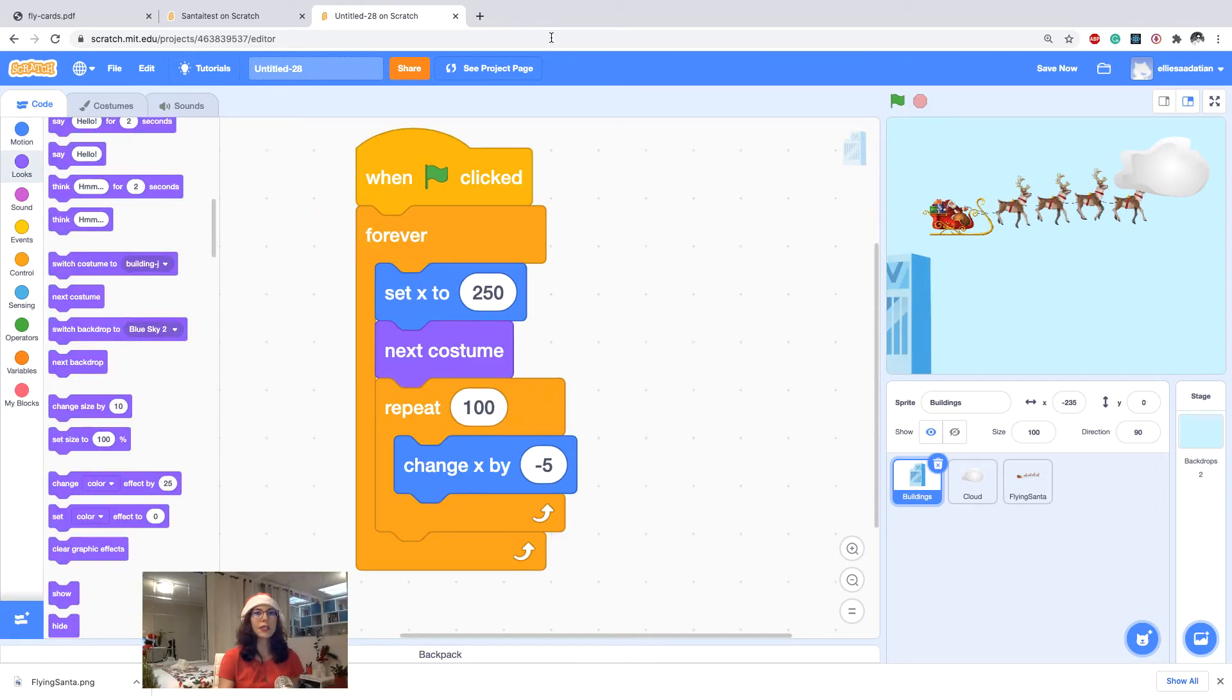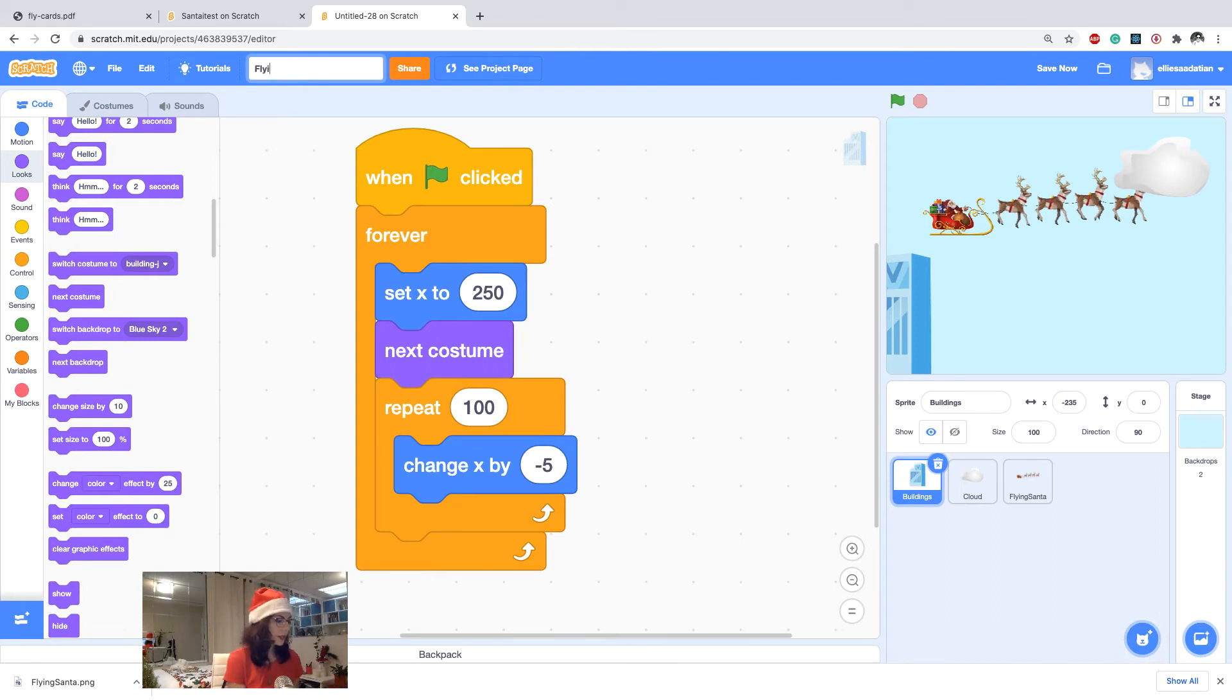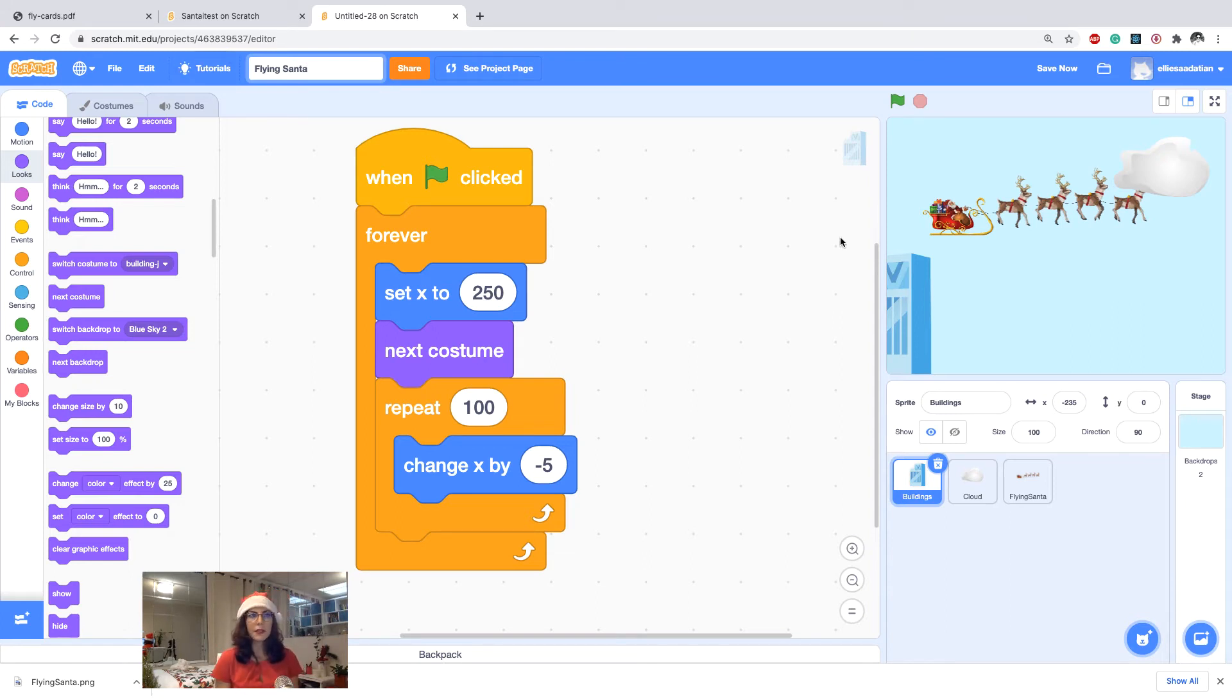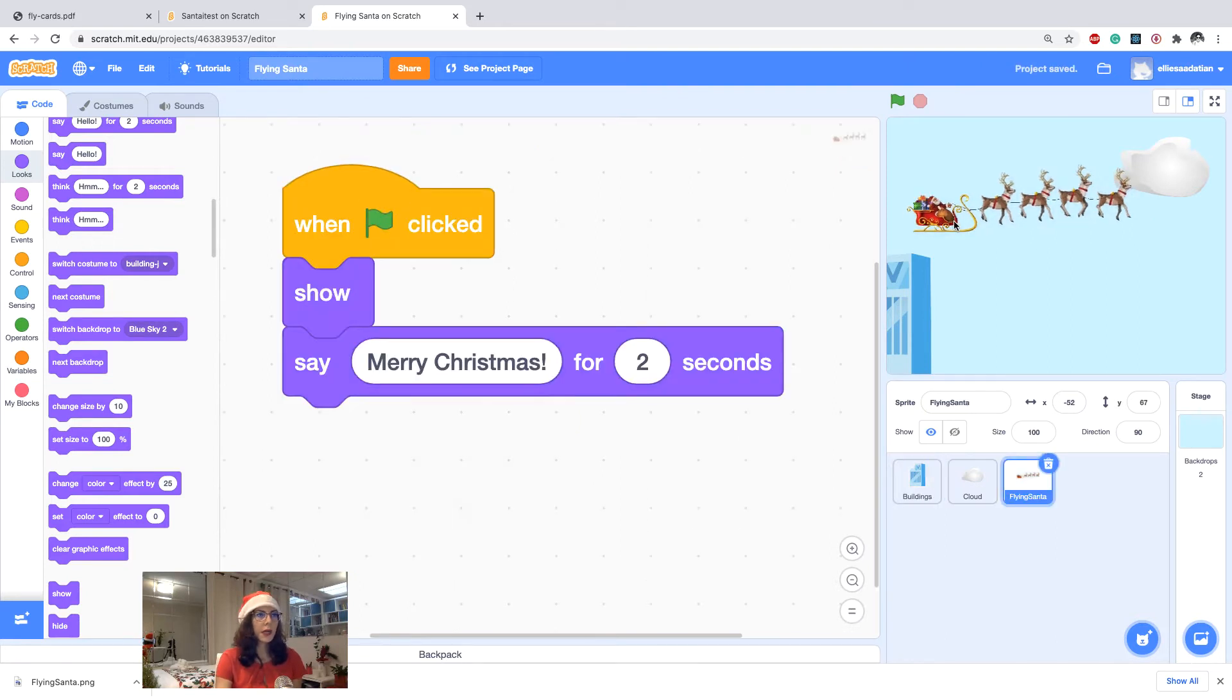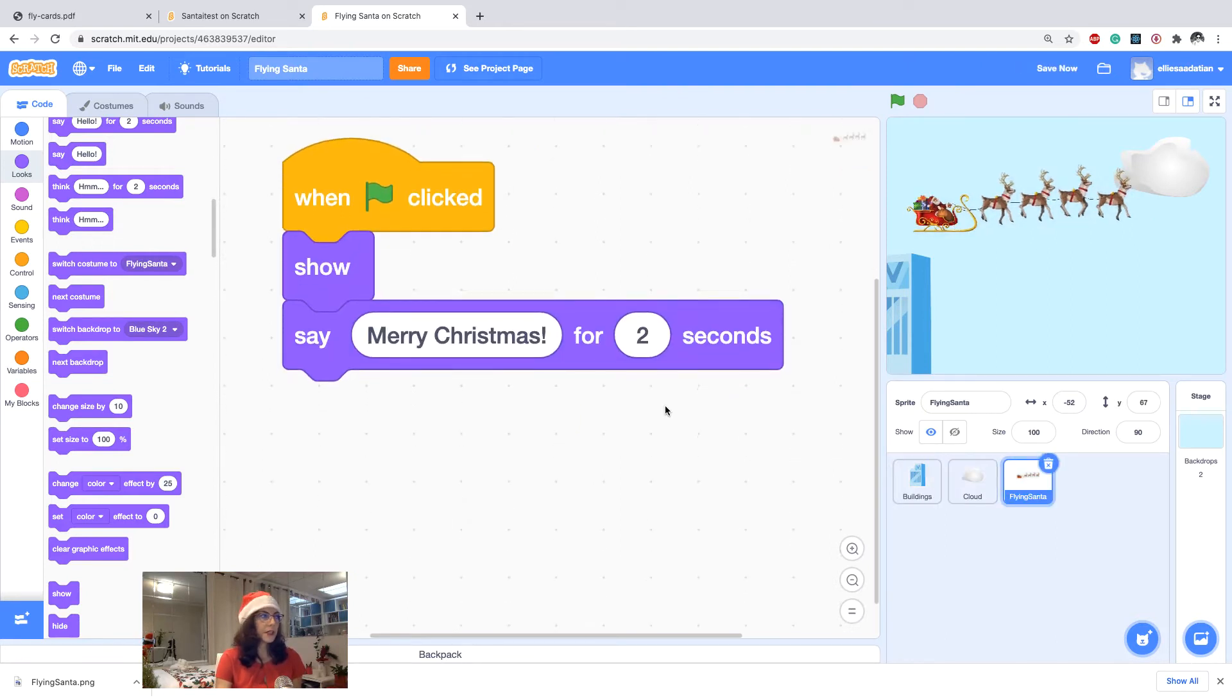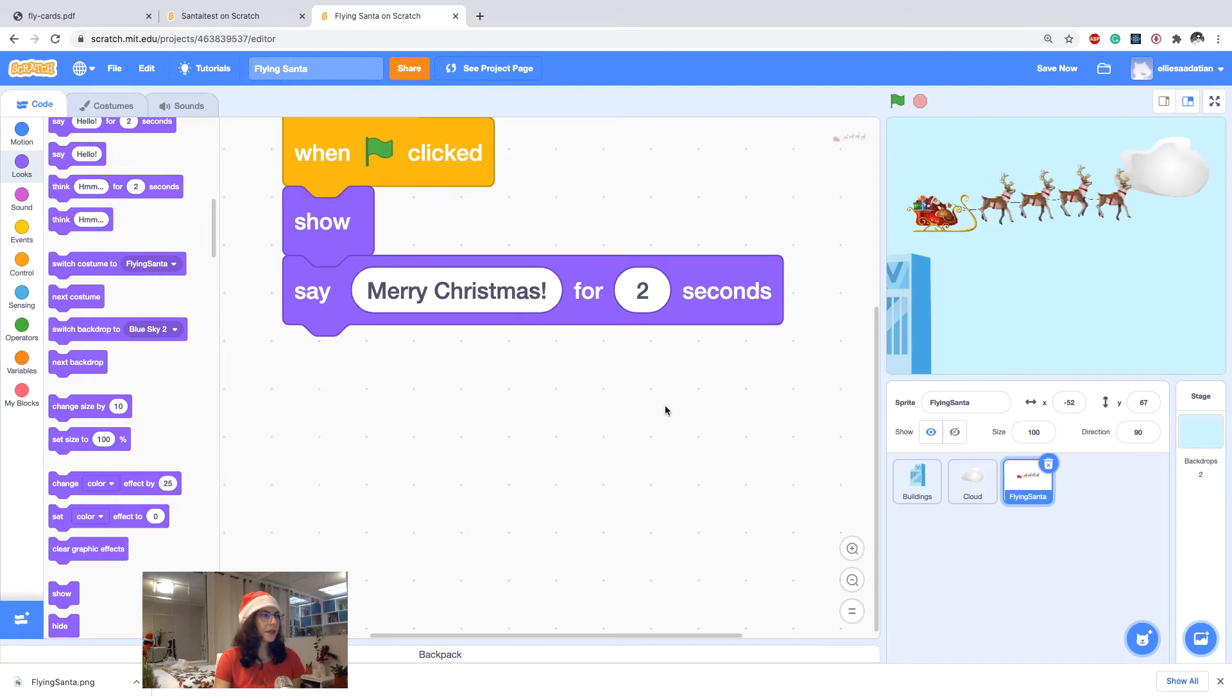All right, let's also give our project a name from here, which is flying Santa. And then let's write a code for the Santa to be able to interact with it. I click on the flying Santa.